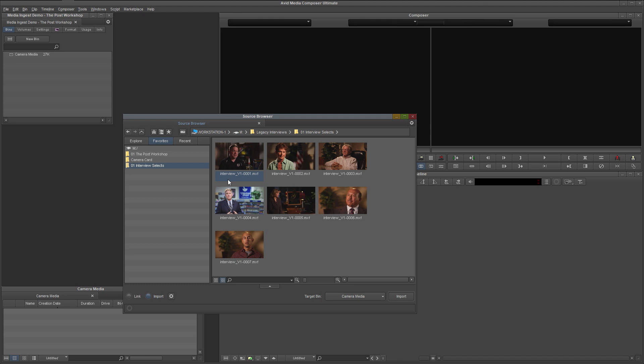If you're not familiar with JKL playback, pause this video and play around with it. JKL was invented by Avid in the early days of nonlinear editing, and has been adopted by every major editing application, so it is extremely useful to know.